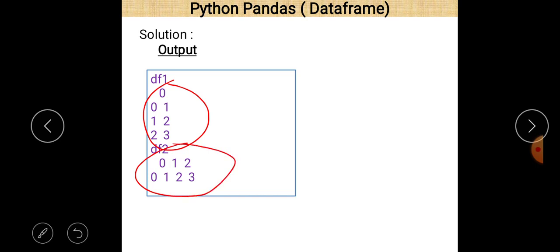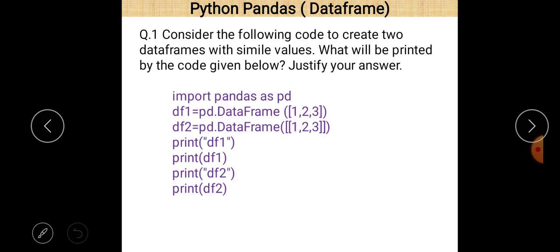The first DataFrame prints as a series — we can say it is a single dimensional DataFrame. In the second case it is a multidimensional DataFrame. You can see these are the names of the columns and these are the names of the rows.